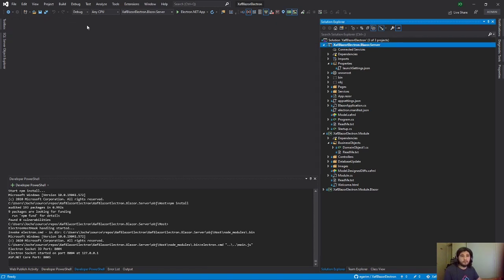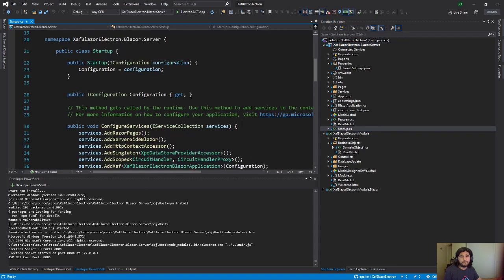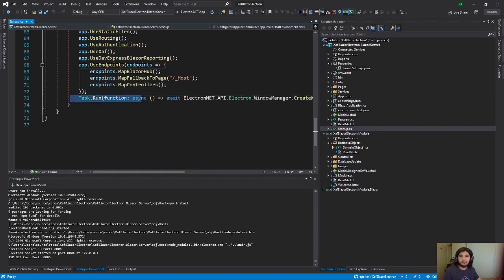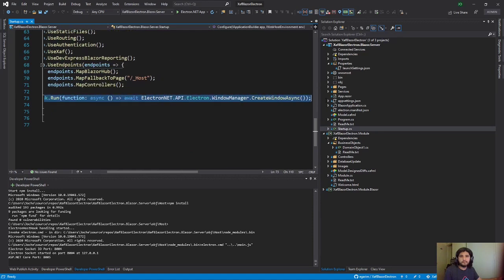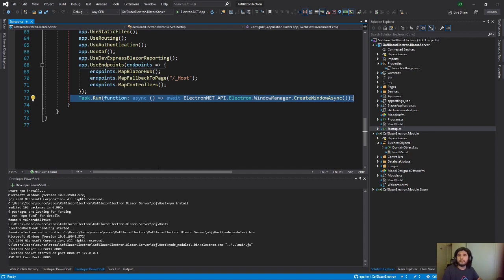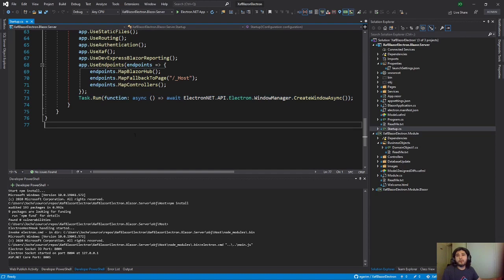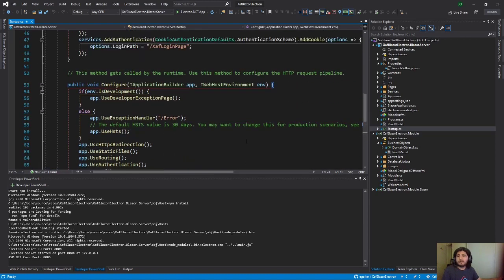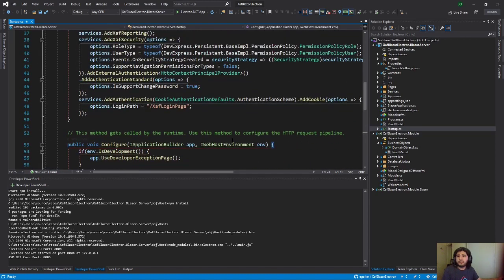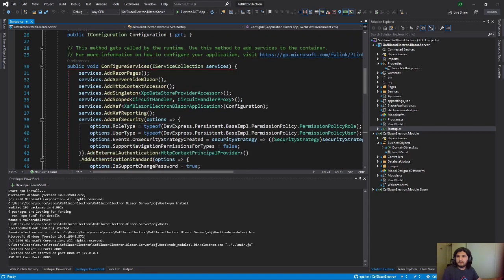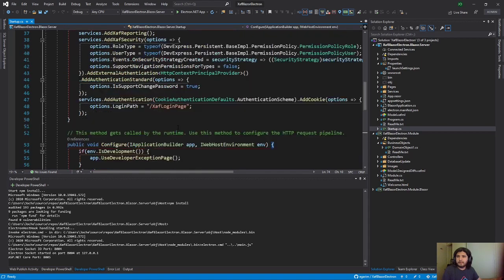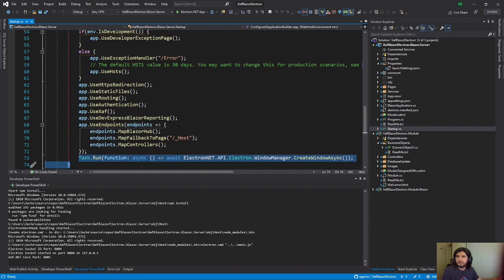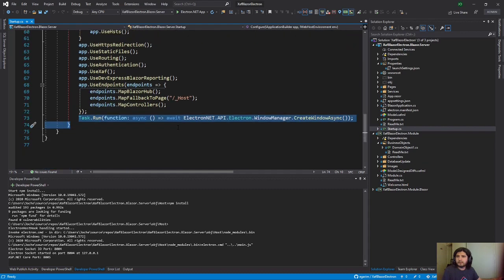After you do that, you have to come to the startup, and in the startup you have to add this line. This solution you can find it in my GitHub repository. I will put the link to the repository in the description of the video. So you just need this line. And let's see what else do you need. I think it was only that, at least in here.